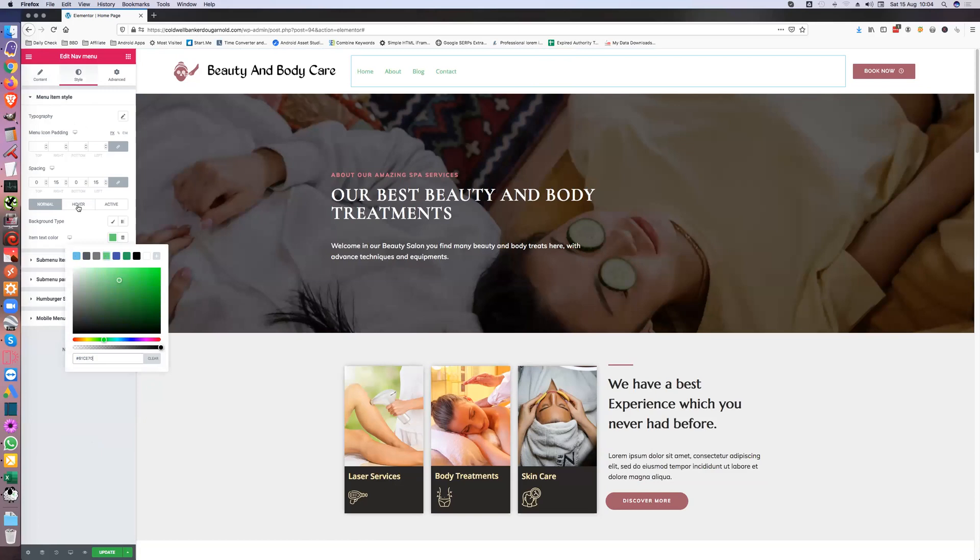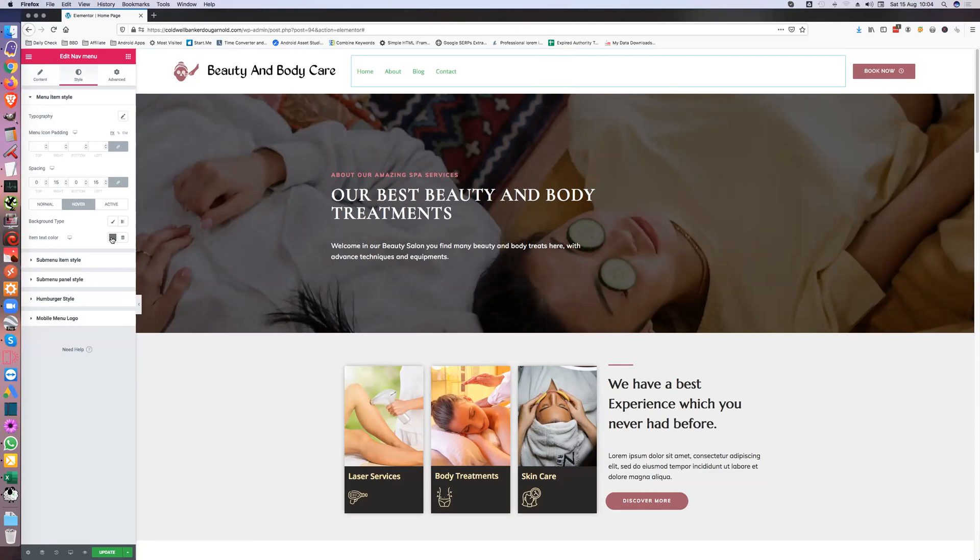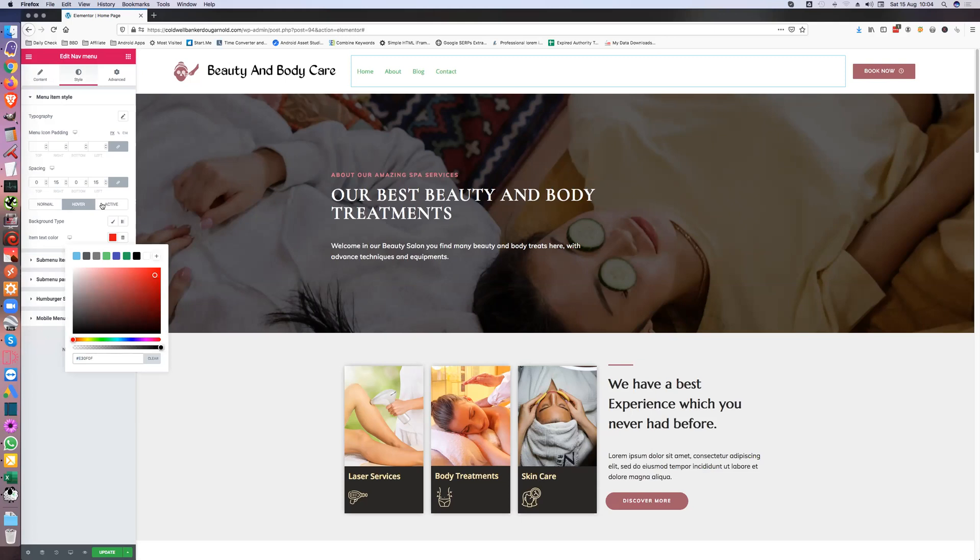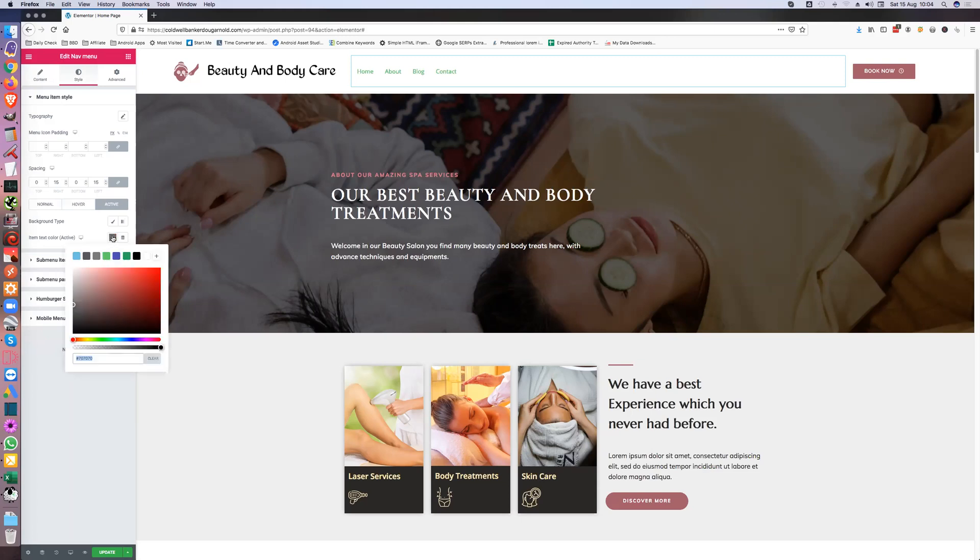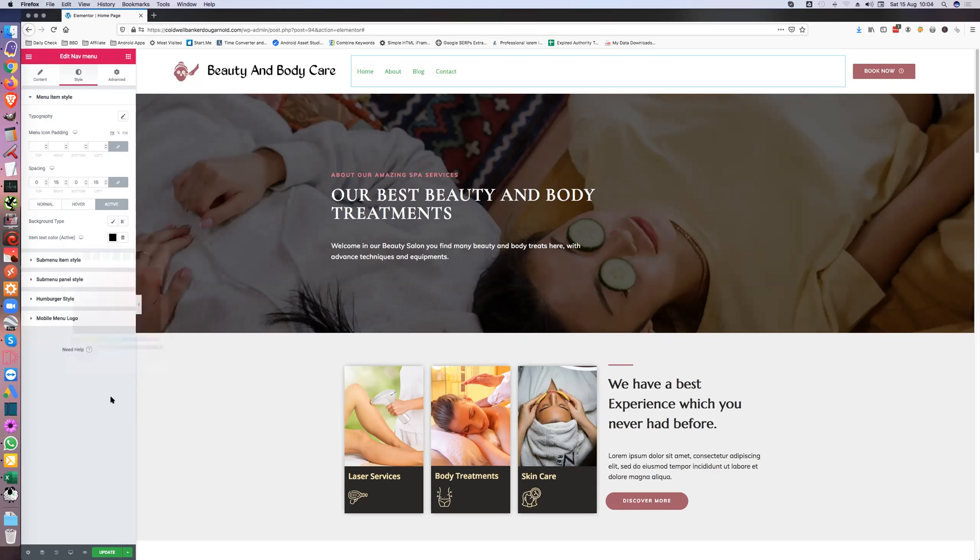So then if we go into hover, let's have a hover red. And then let's have the active, let's have the active black. So we just change the colors there. And obviously you can play around with the sub menus if you've got them.